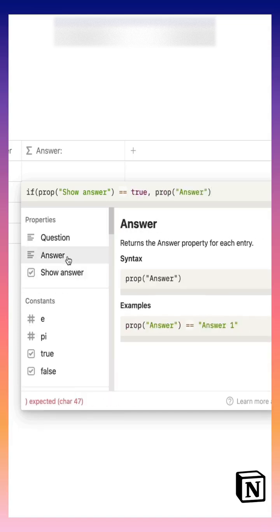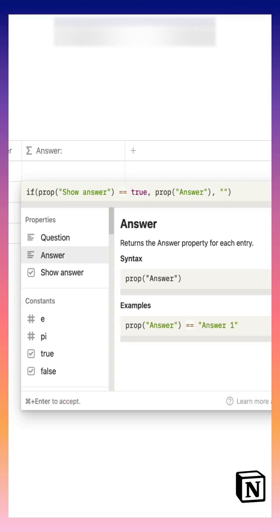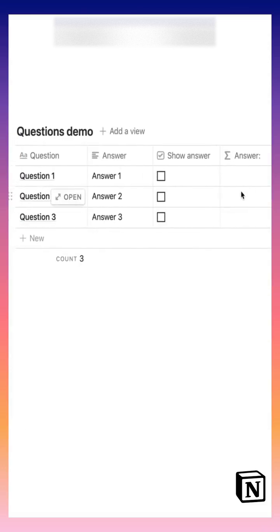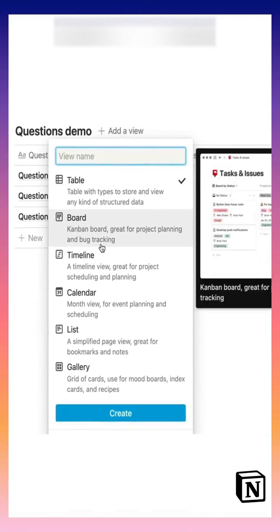Now create a board view of this table so it gives more of a flashcard look.